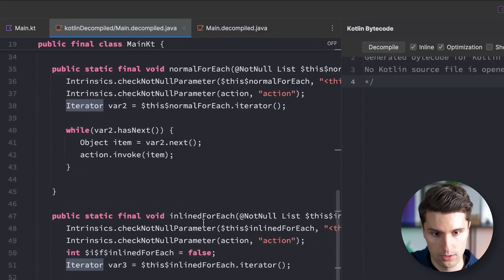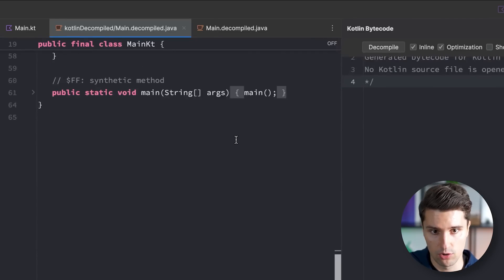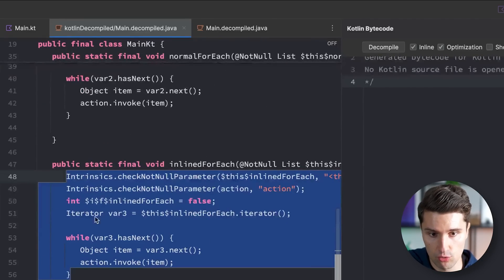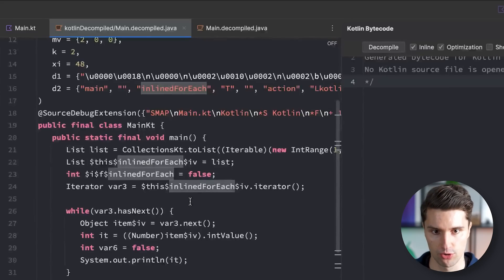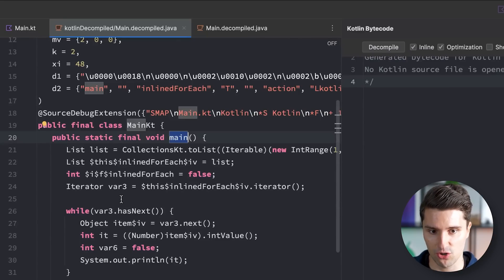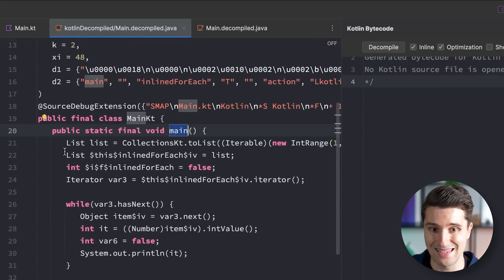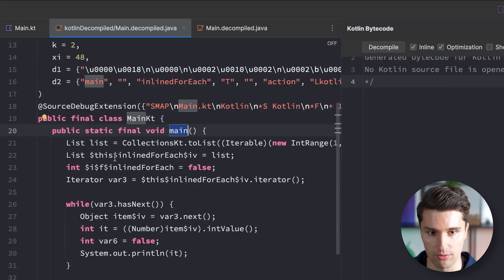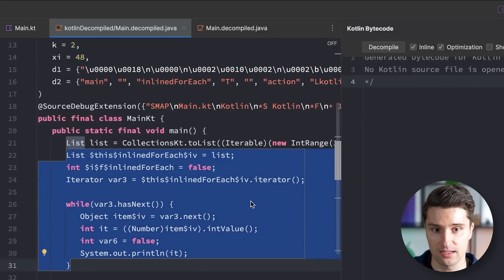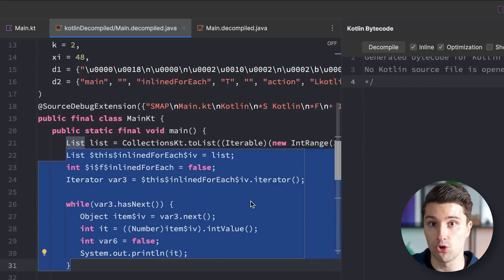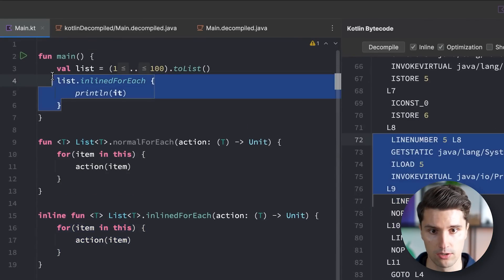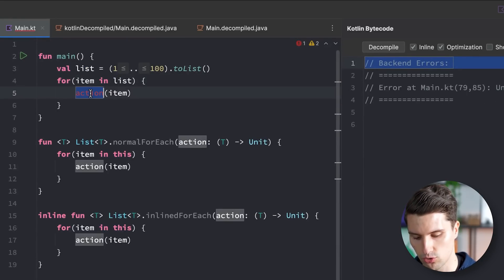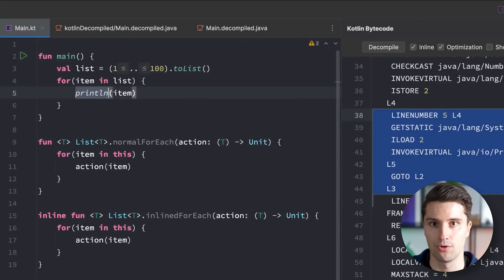If we copy that function, call it inlinedForEach, and add the inline keyword, then replace normalForEach with inlinedForEach and decompile again, our main function suddenly looks different. With normalForEach, main just had a function call and normalForEach implemented a while loop with an iterator, invoking our lambda on each item. But with the inline keyword, the source code of our inlinedForEach function is copy-pasted directly into main wherever we call it. So instead of a real function call, the compiler grabs the inline function's code and pastes it in place, substituting the actual list we're iterating over.